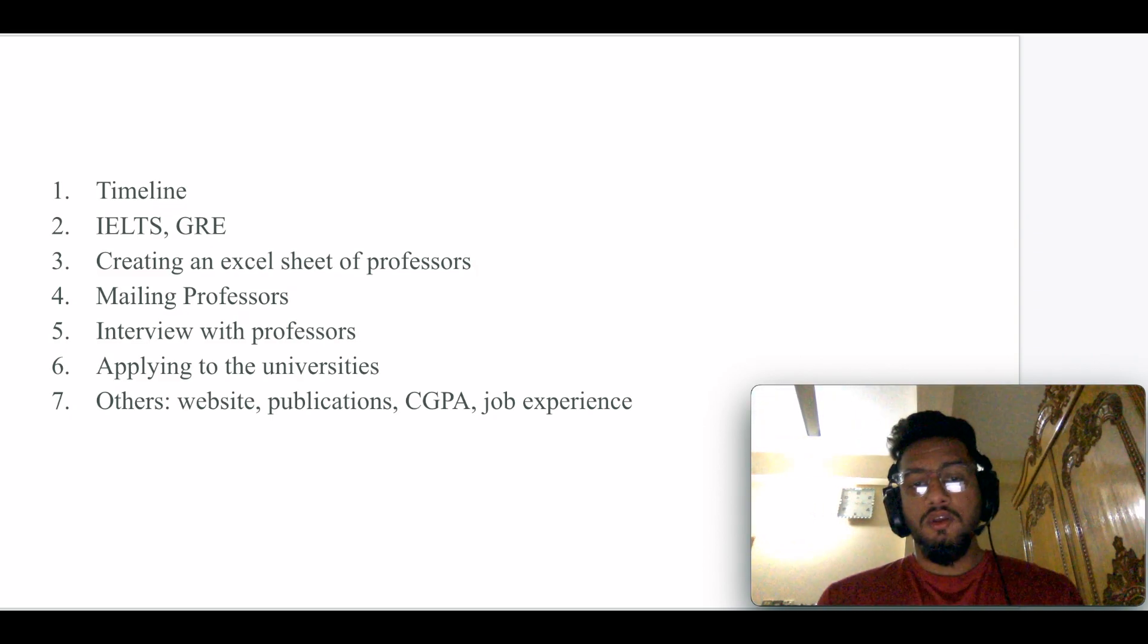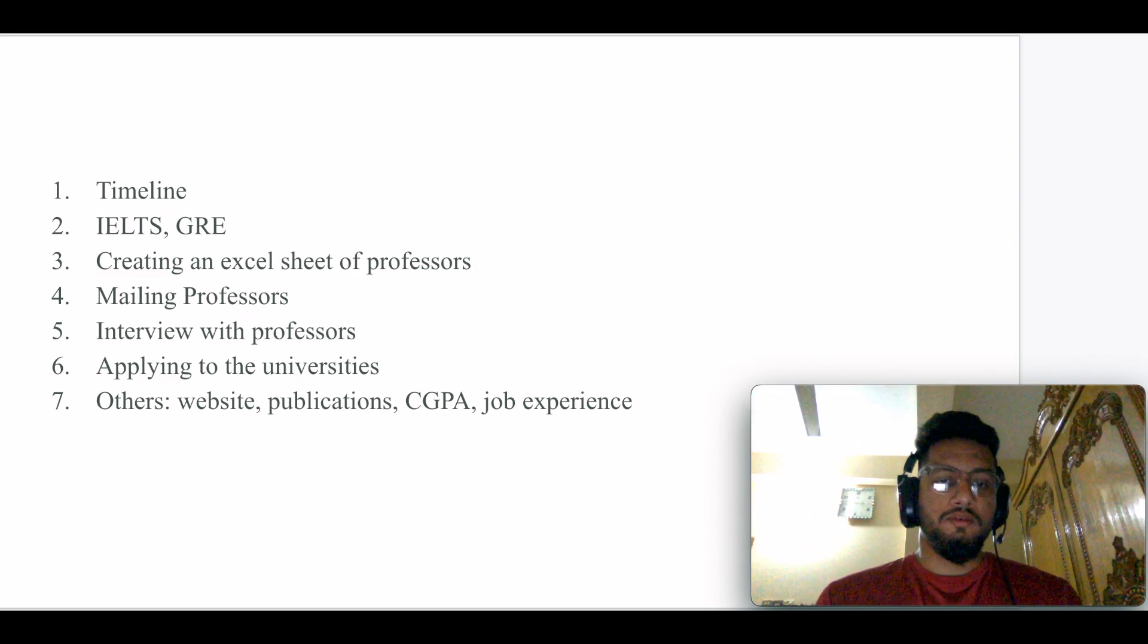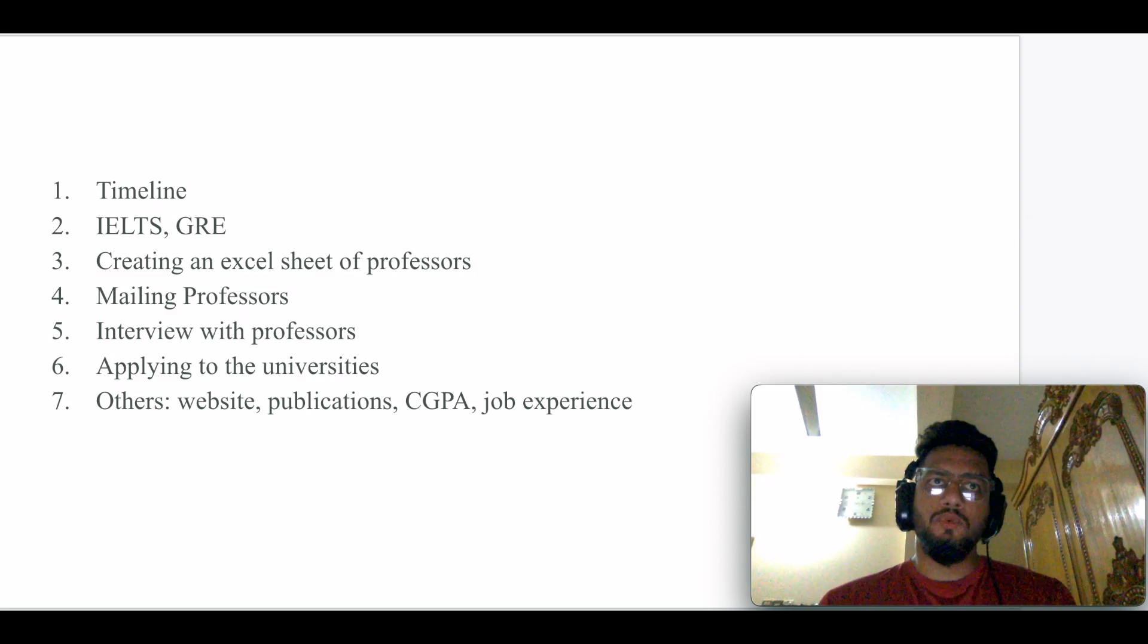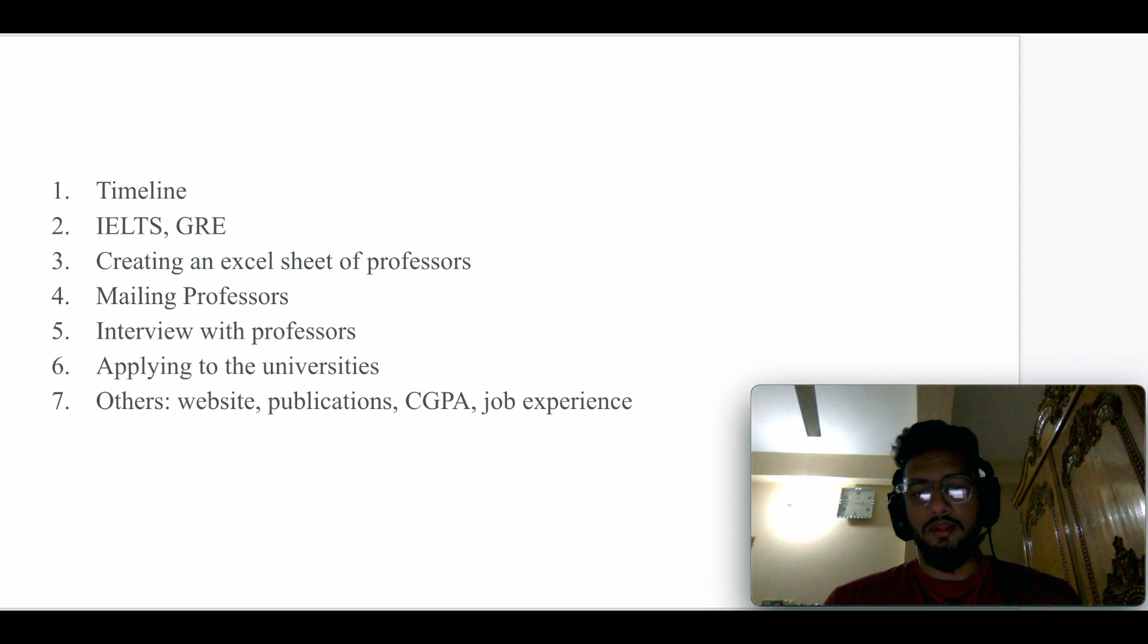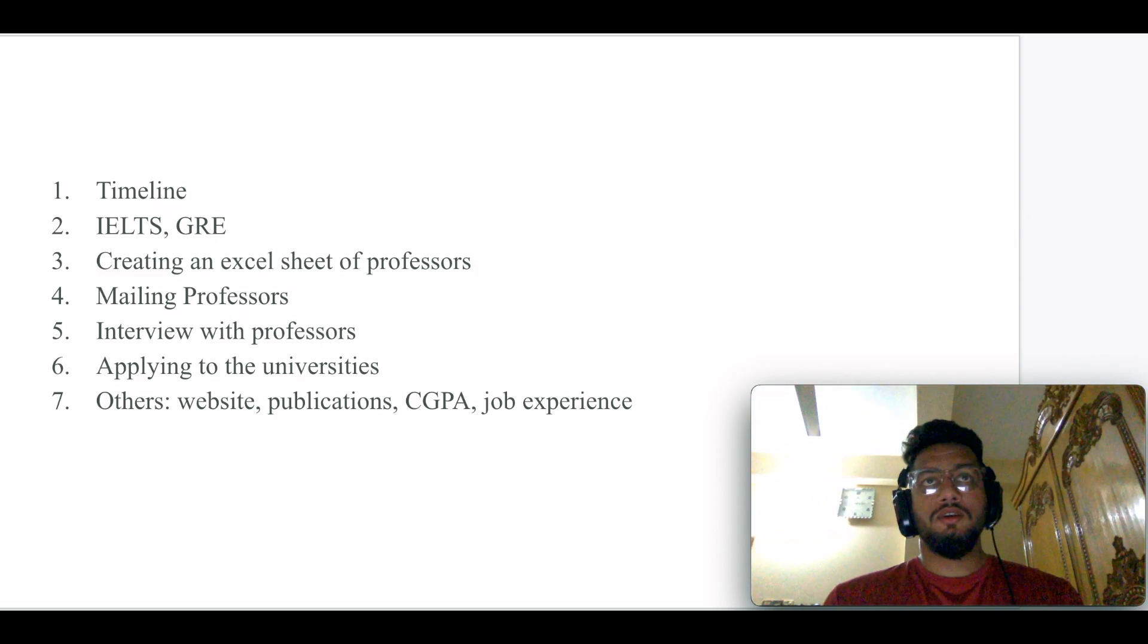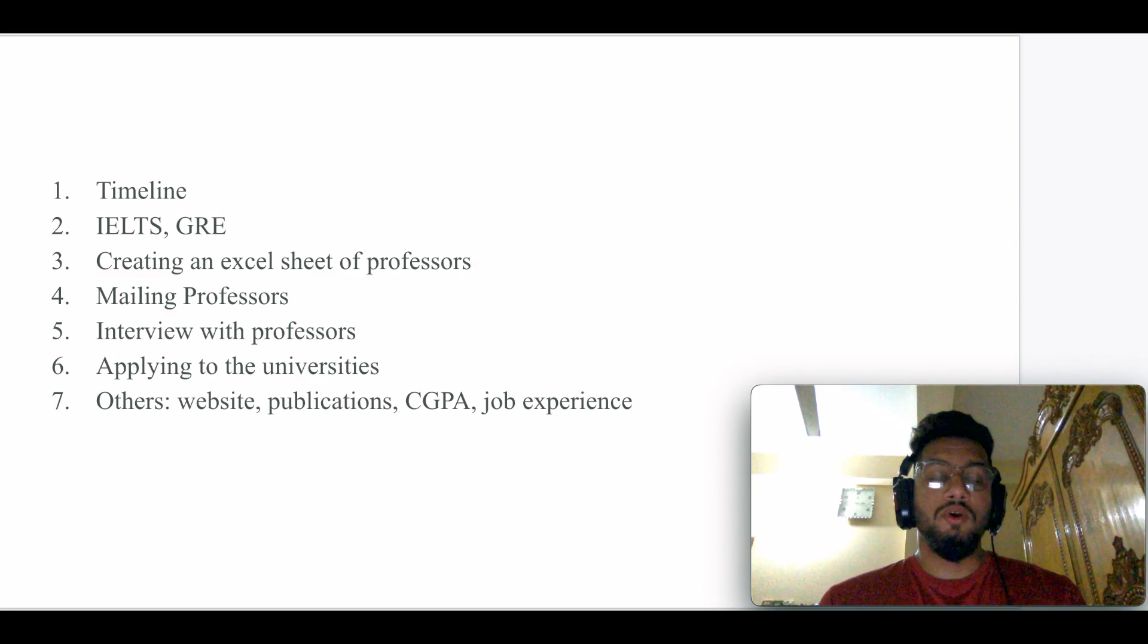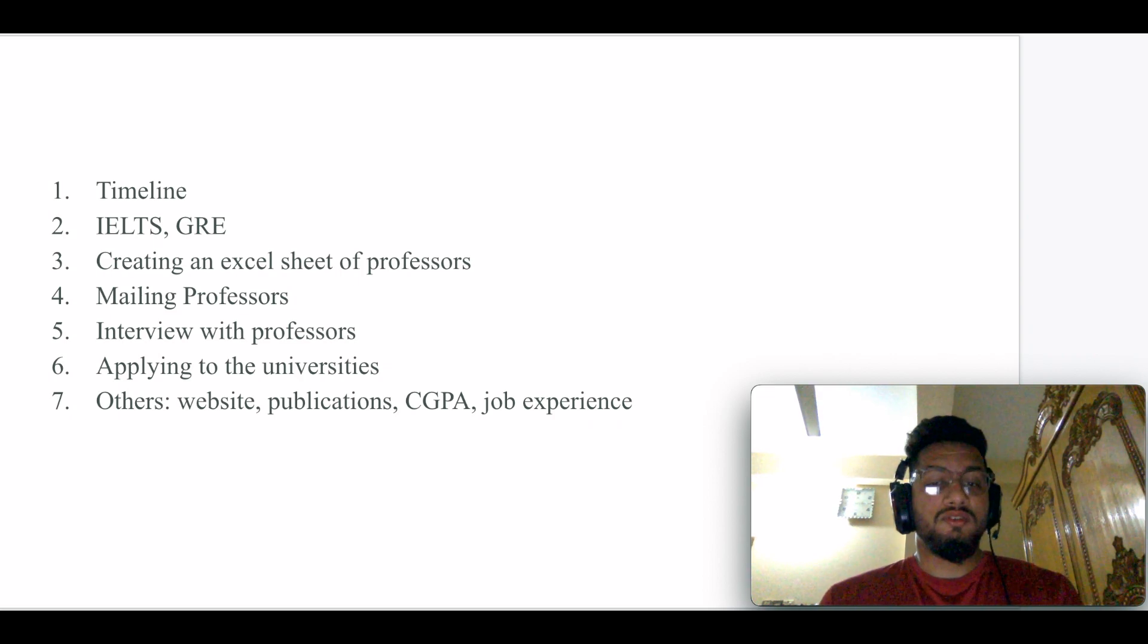There are a lot of professors who put specific instructions on their websites about how to email them with specific things. In most cases, professors want your transcripts and your CV along with your mail. Don't forget to make custom emails for each professor, because if you send them a generic email, there's a high possibility you might not get any replies.